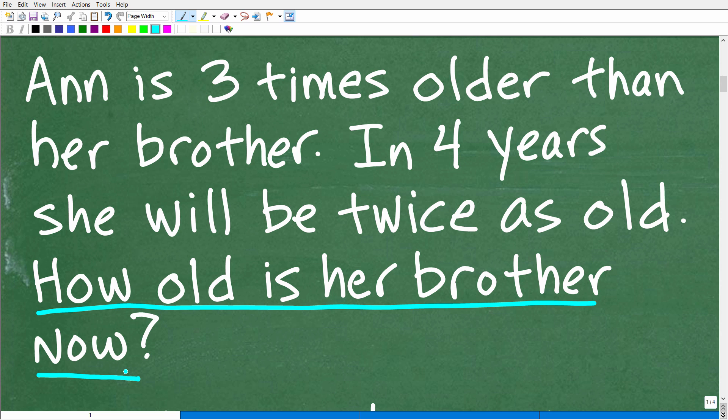We have the current age and the age in four years, and we're dealing with two people. You just can't read this problem one time and start doing stuff. The first thing you want to do is really understand the information in the problem.